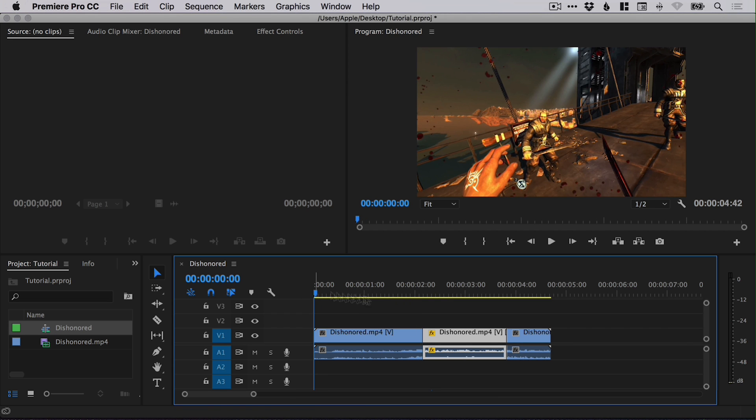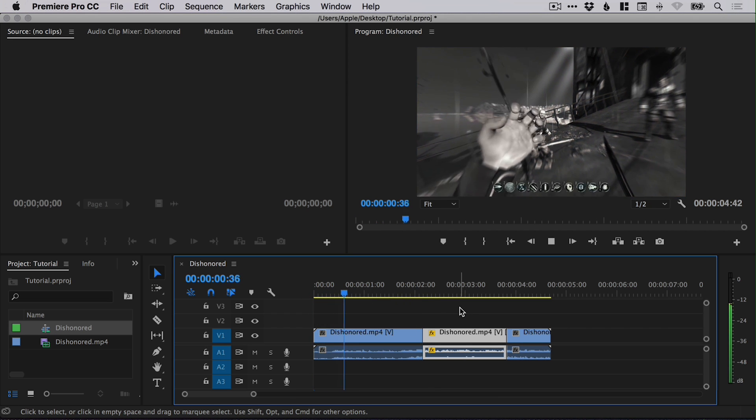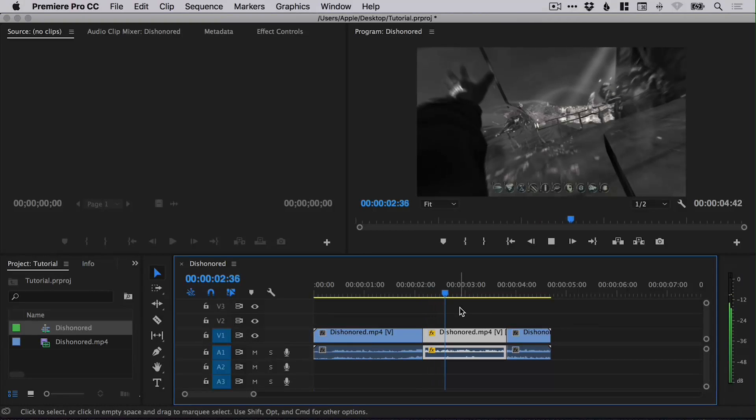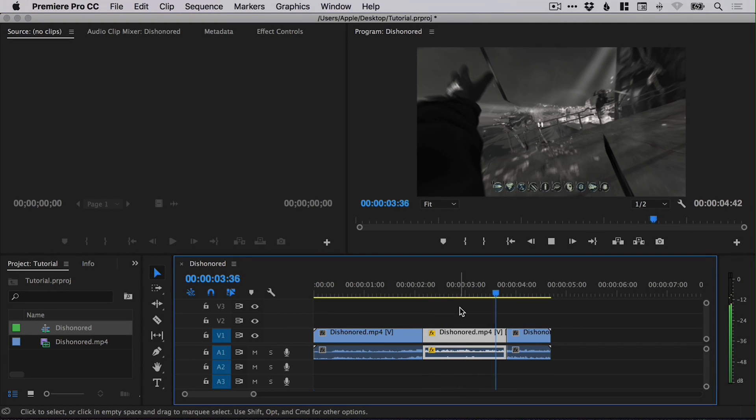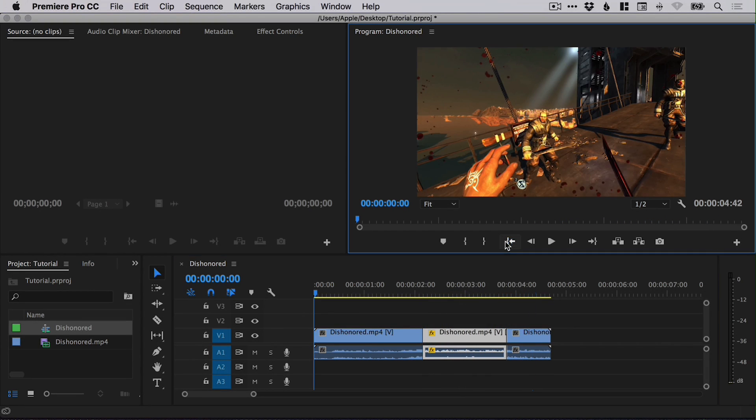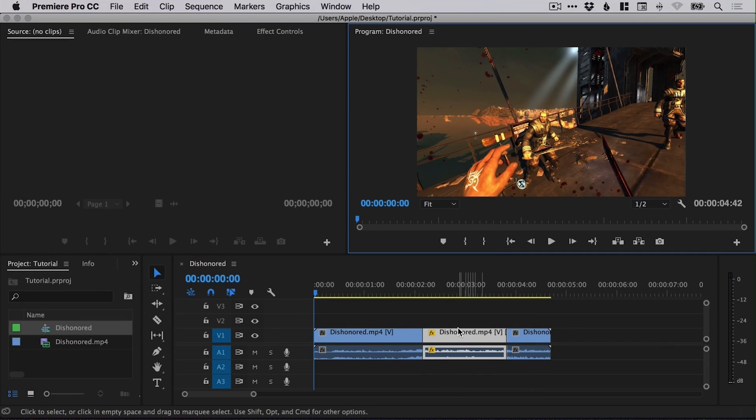So if I try and play this clip again, you can see this section in slow motion is quite terrible, but don't worry, there's something we can do about that.